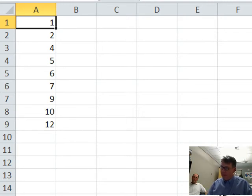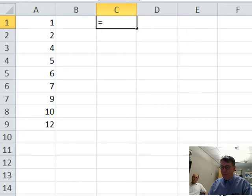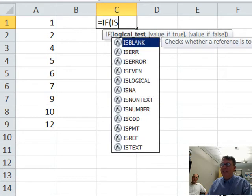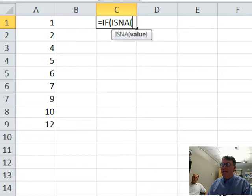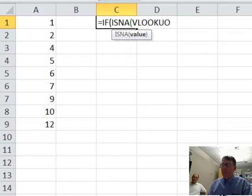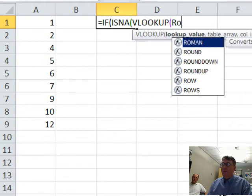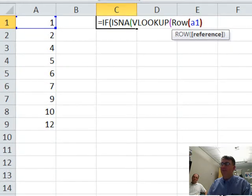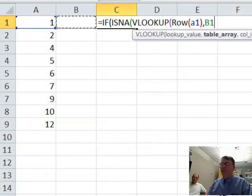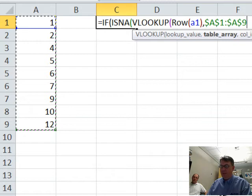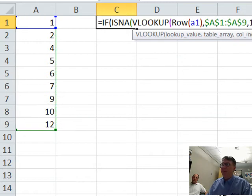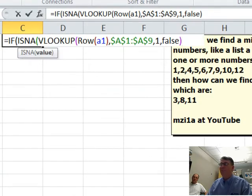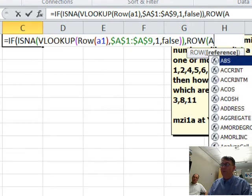I'm going to do equal if is NA the lookup, the row of A1, which is the geekiest way of putting in the number 1 over in this table here. Press F4 comma 1 comma false. Realize I could have done that with a match, but it's too late, I've already typed the VLOOKUP. If that is NA, that means that it's missing.